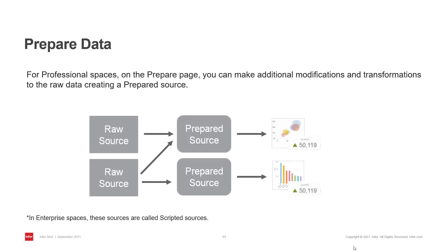In a professional space you start with raw data. You add modifications and transformations to it, creating a prepared source.